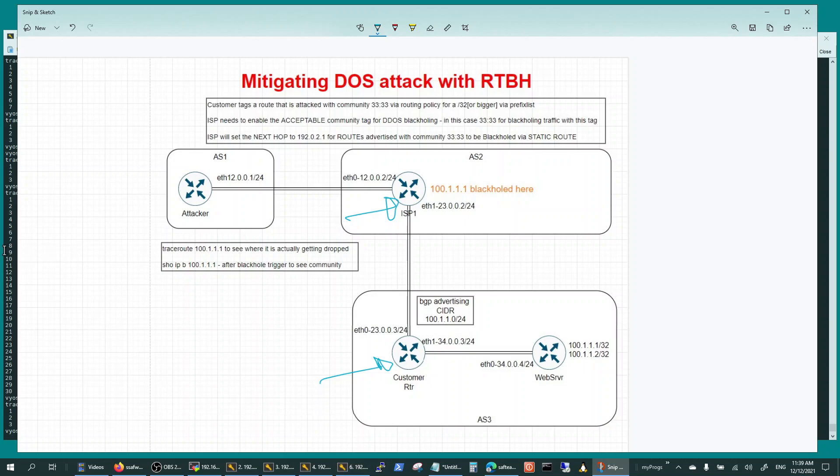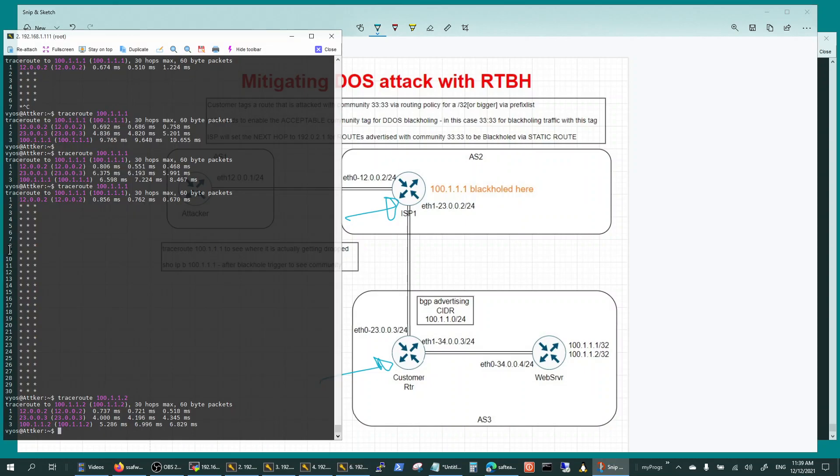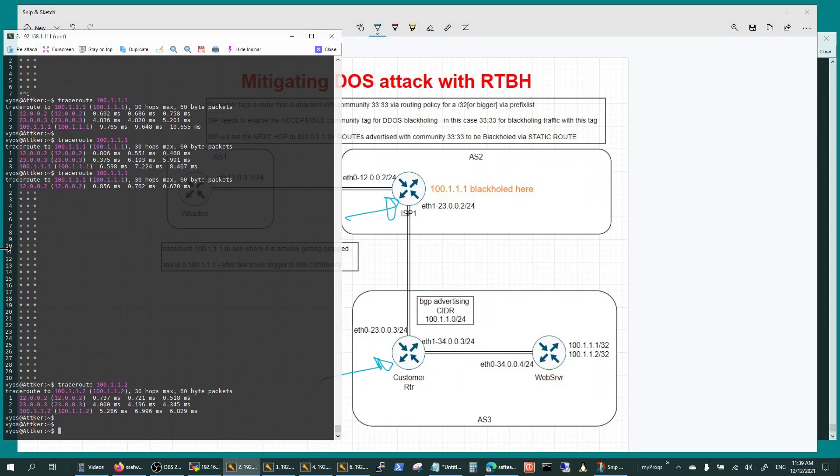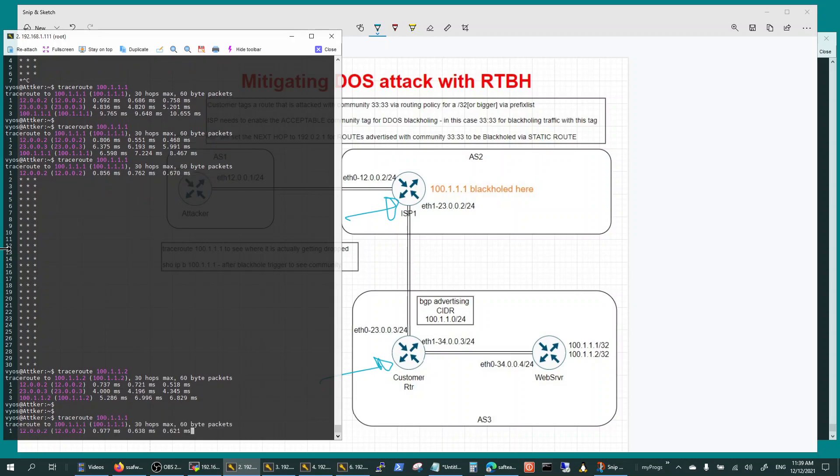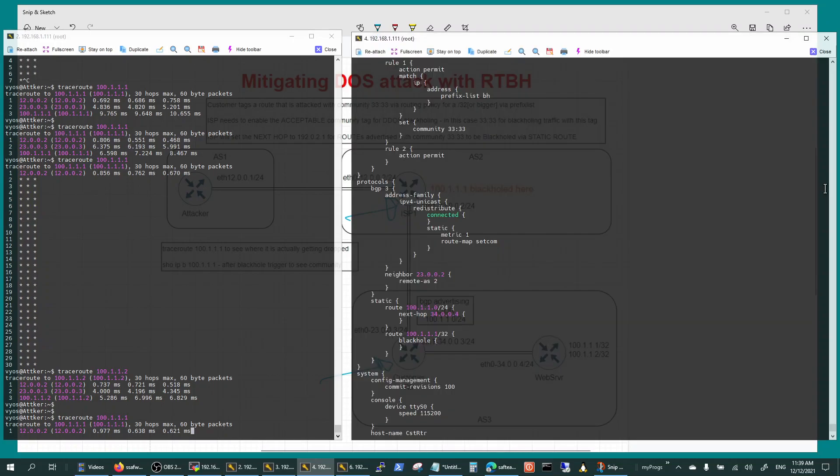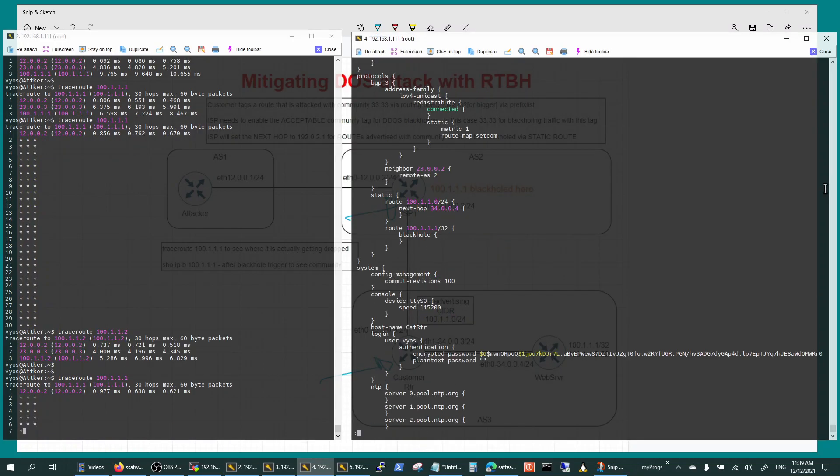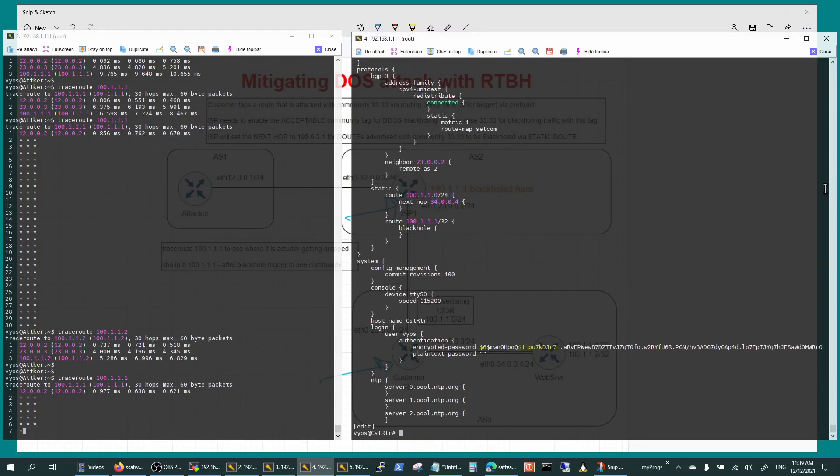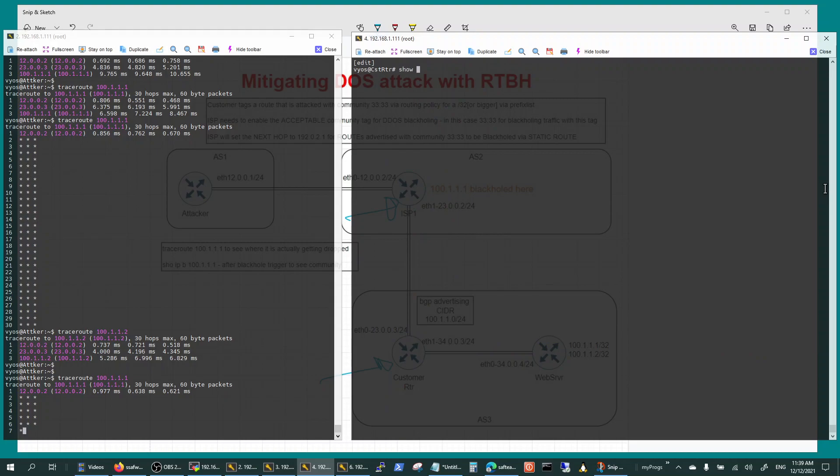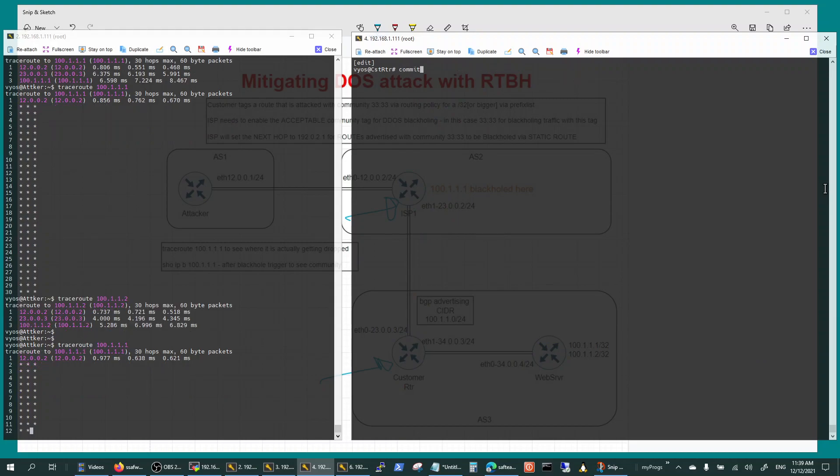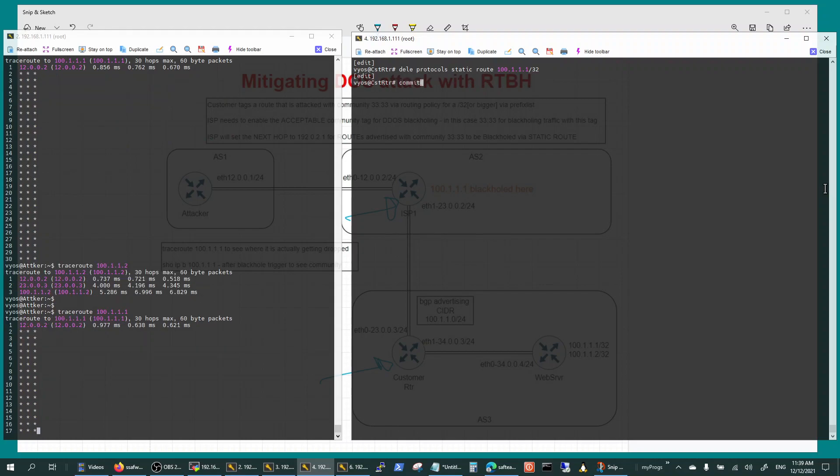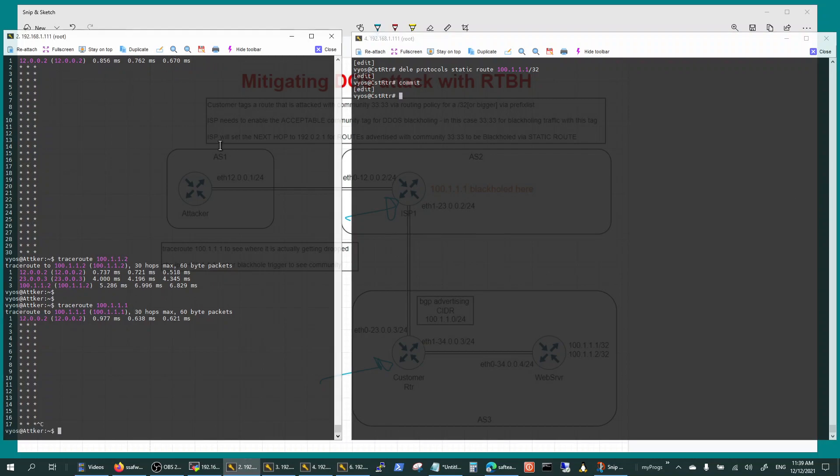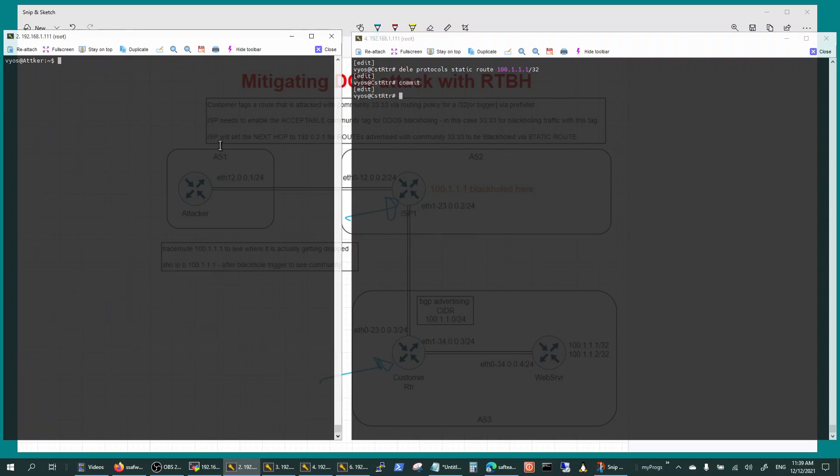Here's my attacker router and he's going to be reaching 101.1.1.1. It's getting black holed right now. Let me delete that, so let's delete my black hole route and do a commit, and now I'm permitting all the traffic.